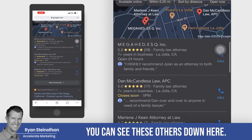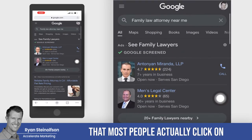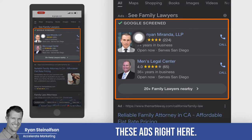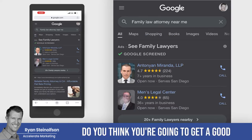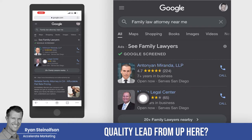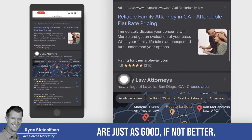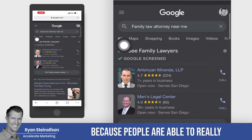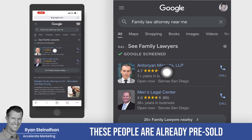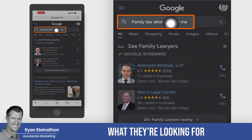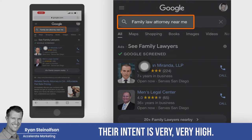You can see the others down here also have reviews. We know from the data that most people actually click on this section right here — the Google local service ads. And the quality of leads from up here are just as good, if not better, than what you see from the regular ads below, because people can really see that they're local businesses. A lot of times these people are already pre-sold because they've typed in exactly what they're looking for — 'family law near me,' 'family attorney near me' — their intent is very, very high.